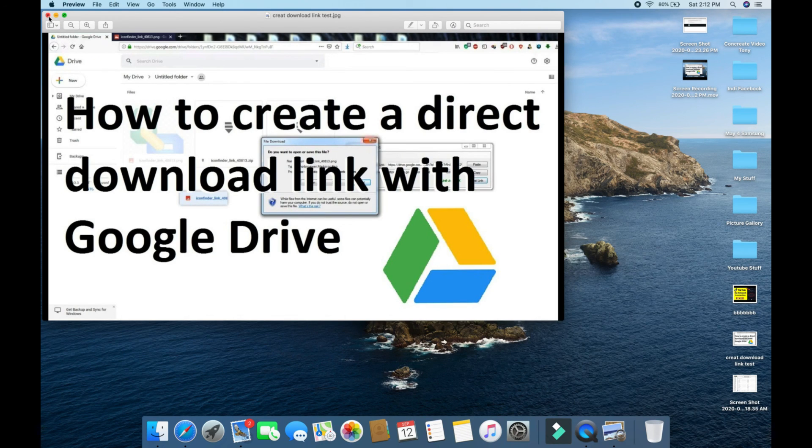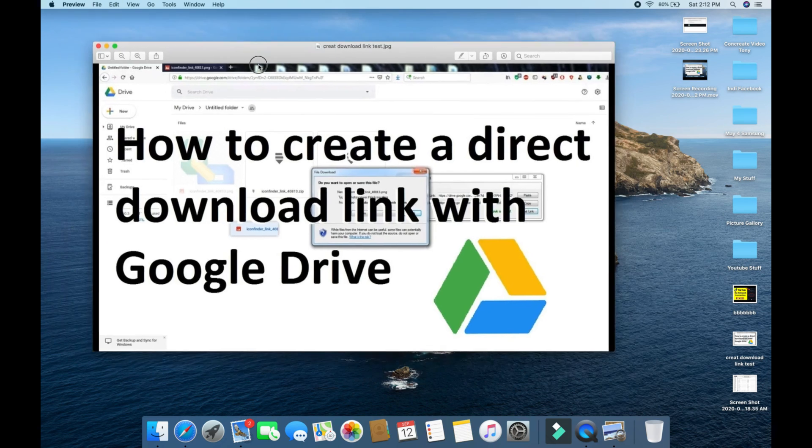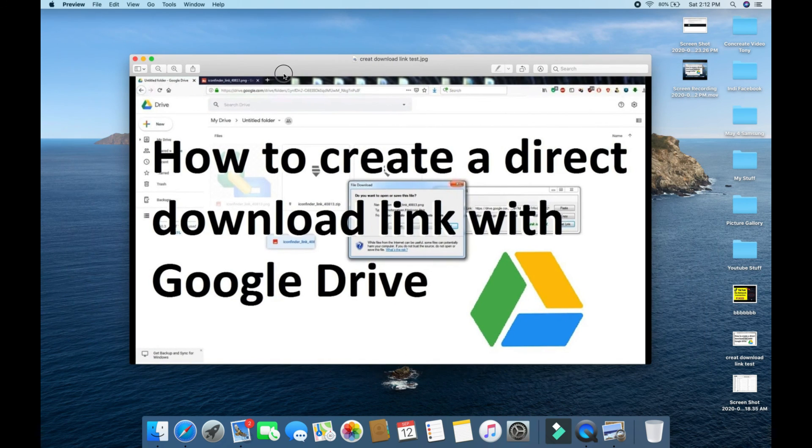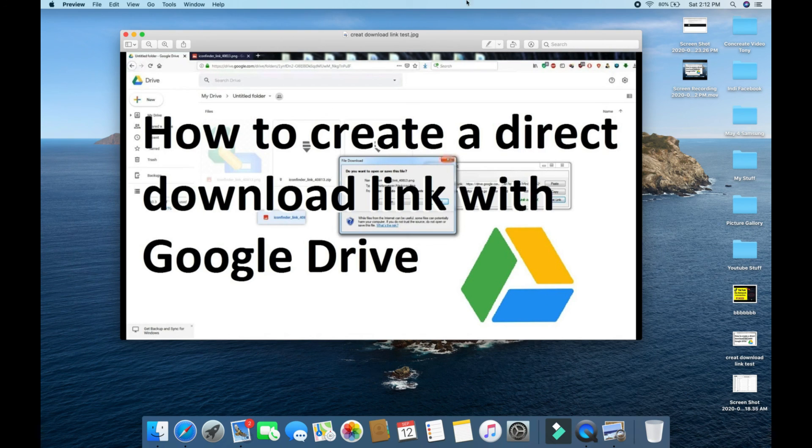So that's the way you can create a direct downloadable link with Google Drive. That's all for today. Thank you for watching. If you like my video, please like, share, comment, and don't forget to subscribe. Thank you for watching.